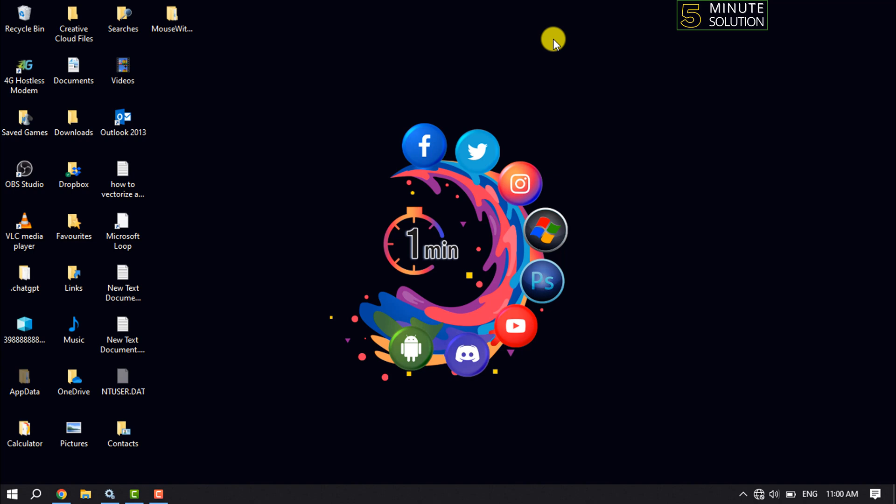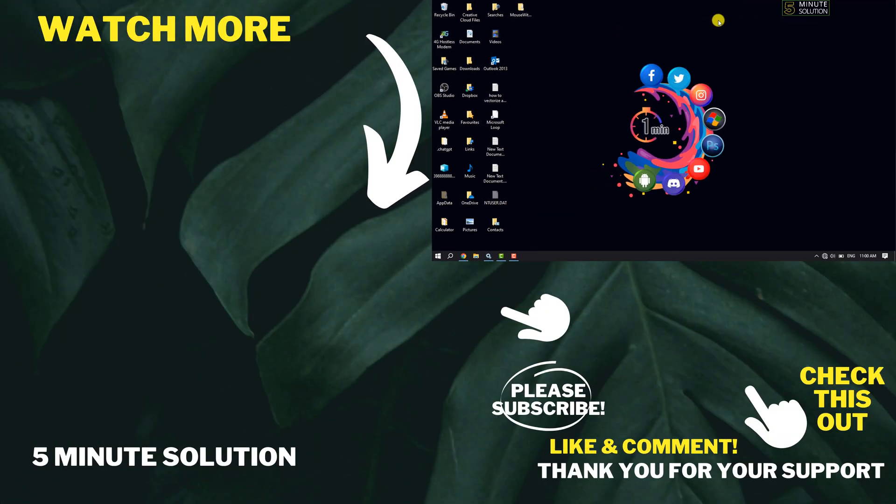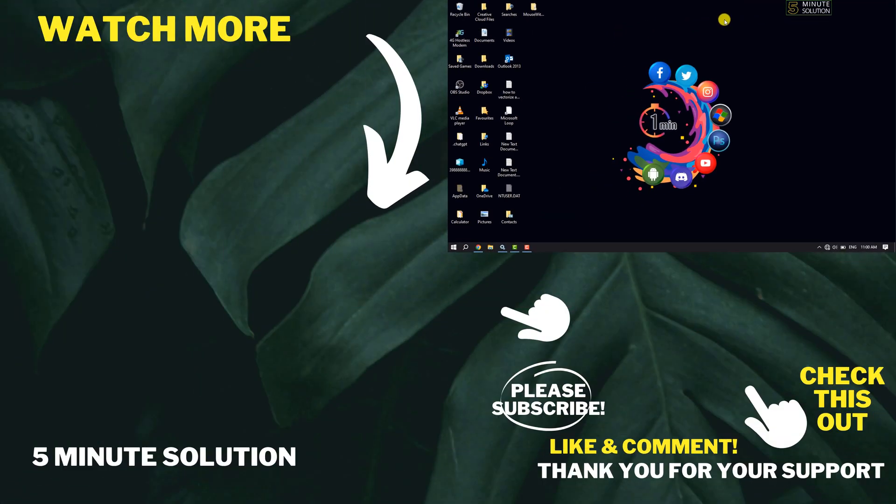If you find this video helpful, don't forget to subscribe to Five Minute Solution. See you in the next video.